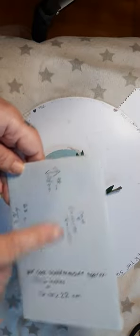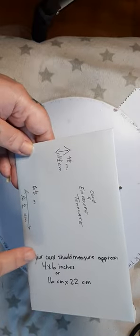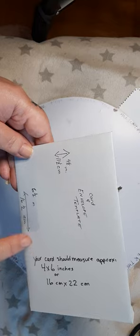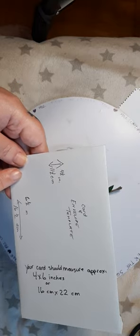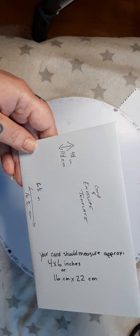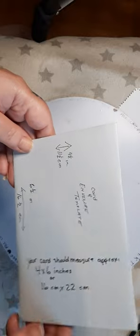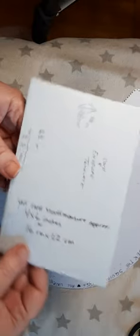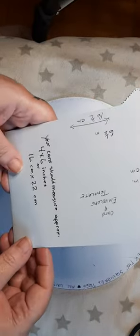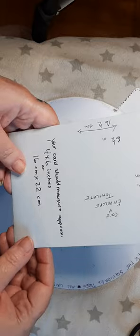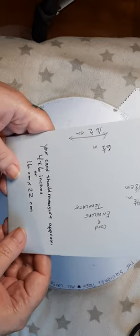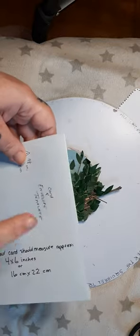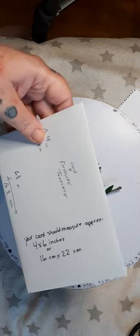4 by 6. Yes. 4 by 6. Okay. I got it. I have written things down too many times on here and I'm just reading it. Anyway, it is a card and envelope template.